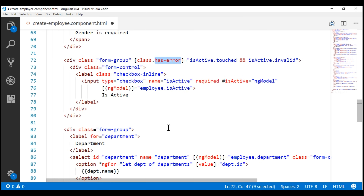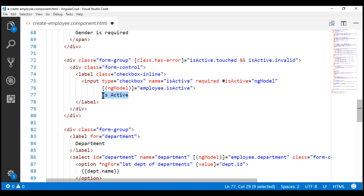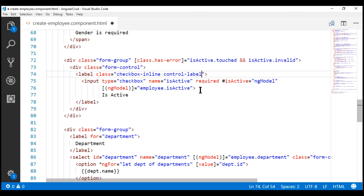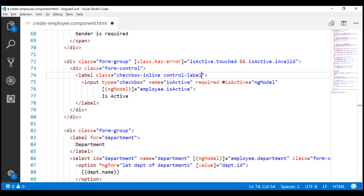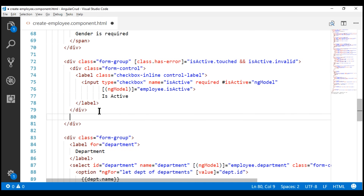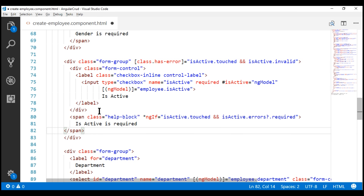Notice the isActive static text displayed next to the checkbox. We want to turn it red if there is a validation error, and this is the label that displays the text. To turn it red when there is a validation error, we use another Bootstrap class — the control-label class. Finally, let's include a span element that displays the required validation error.